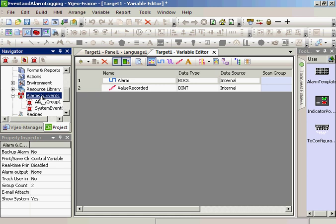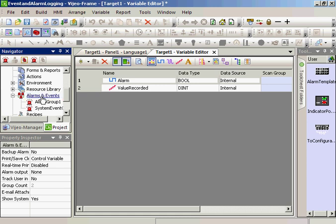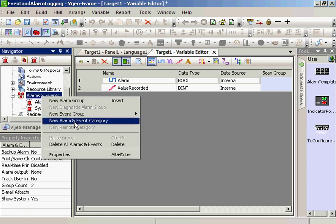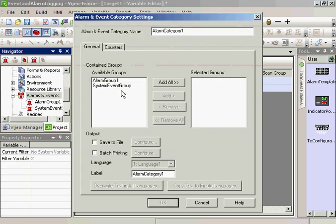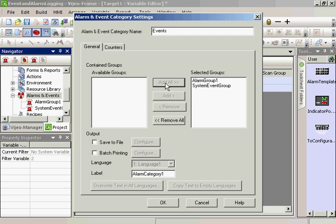Now, to combine the alarms and the events into one system object, I'm going to right-click and create a new category. I will call the category events. And I will add both the alarm group and the system event group.